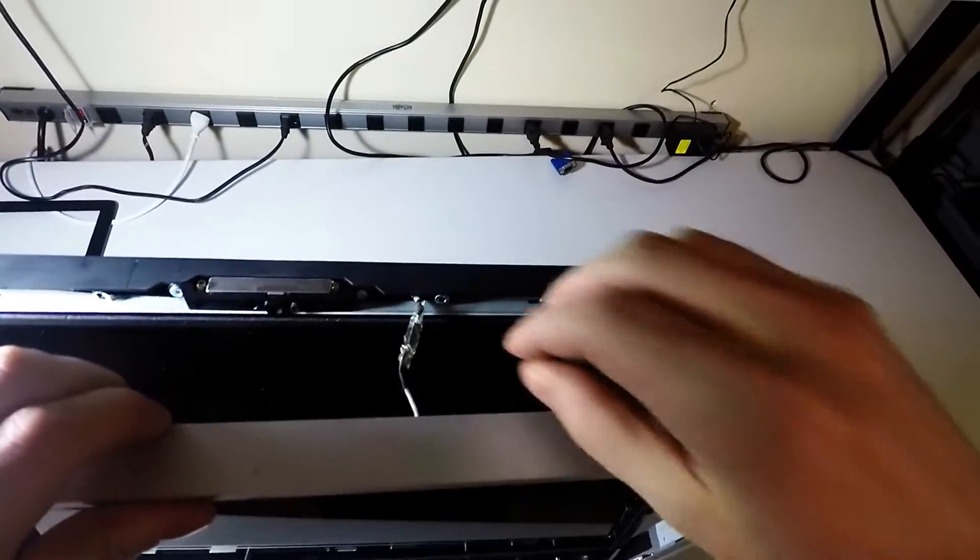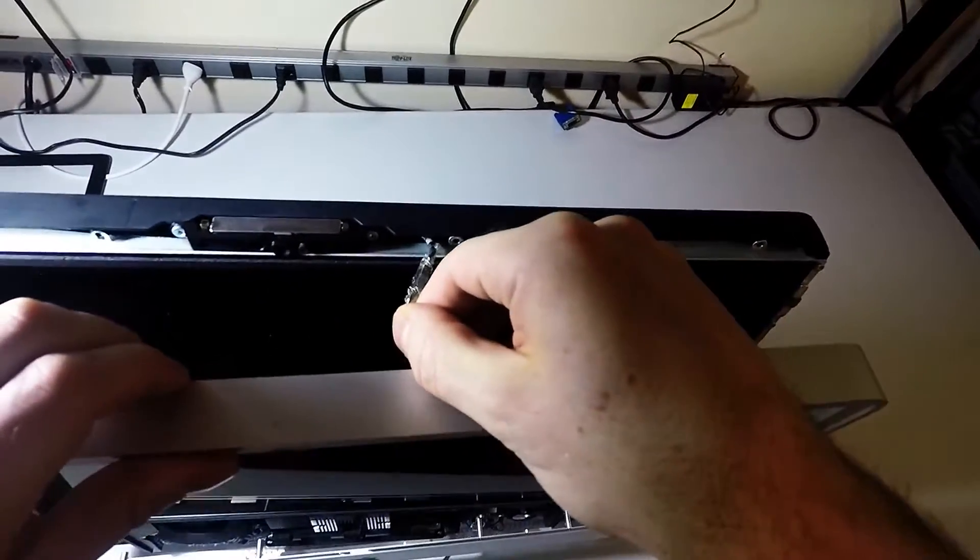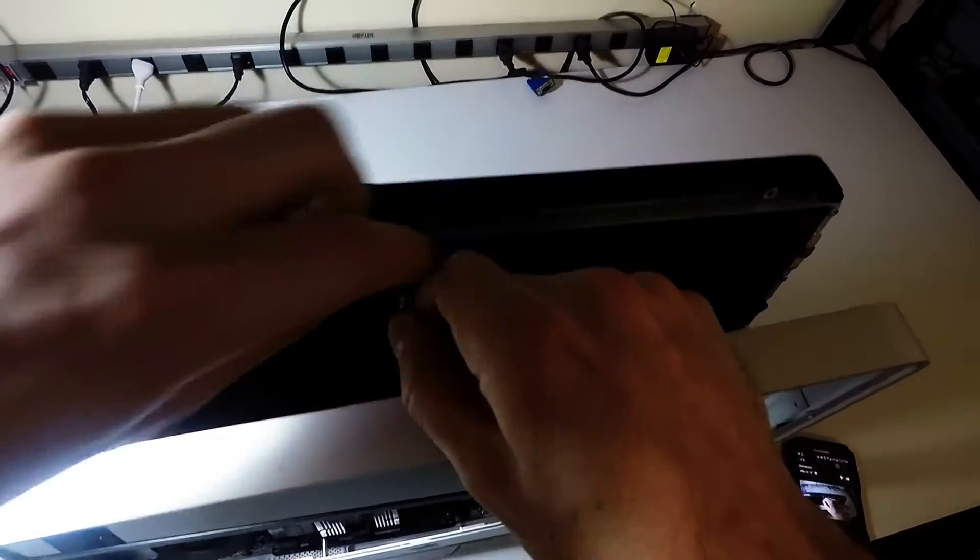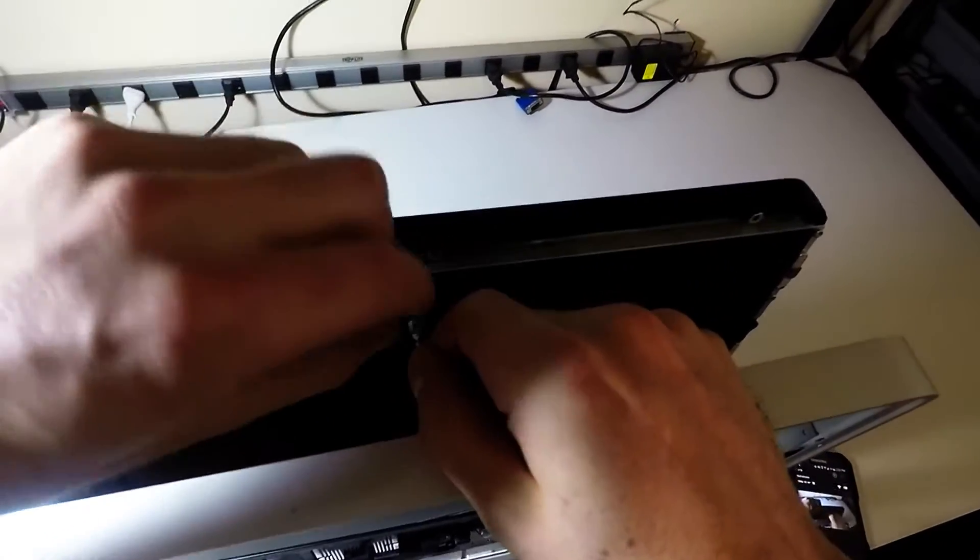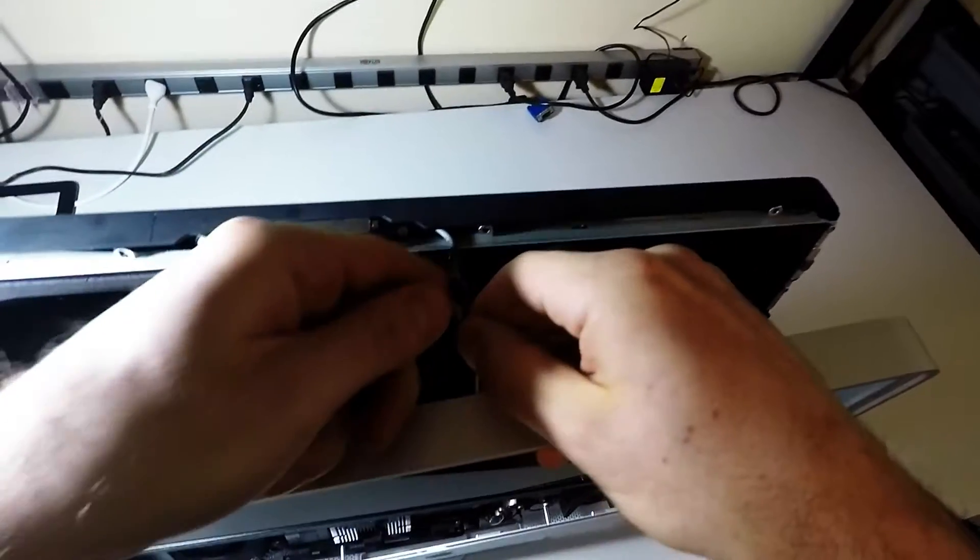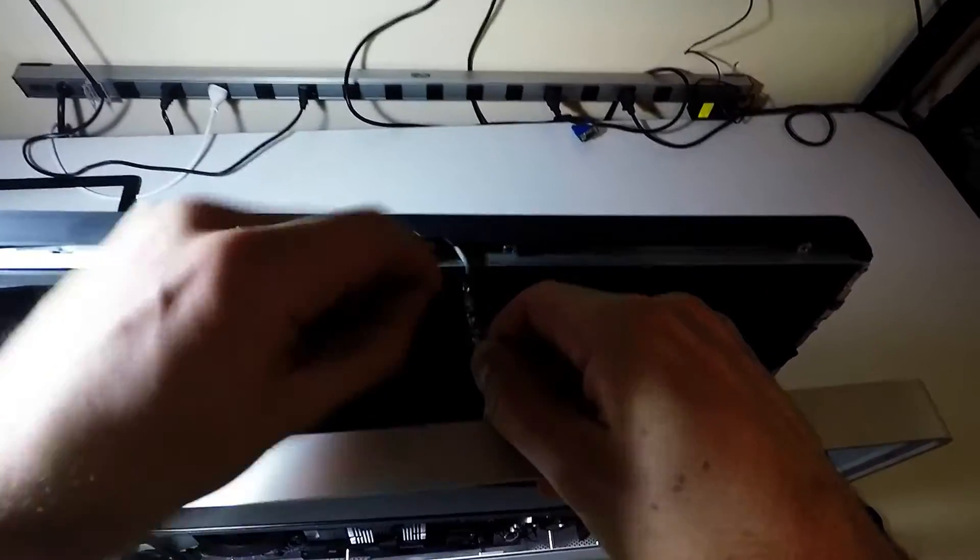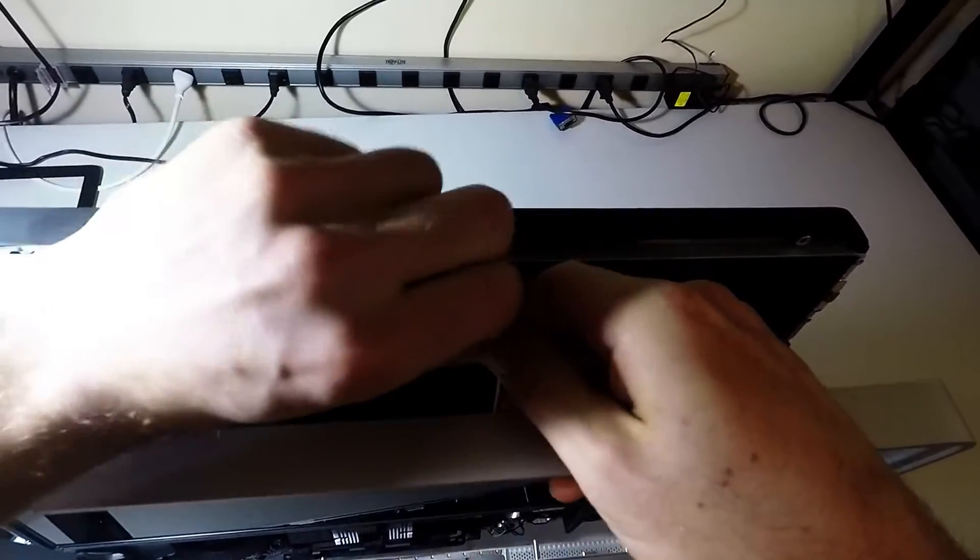Just be careful, there's a very small wire here that you're going to want to unplug. Try to be gentle with it because it can snap and you don't want that.